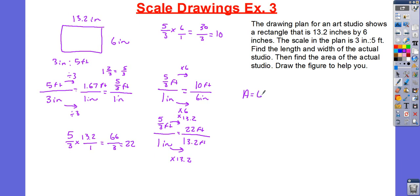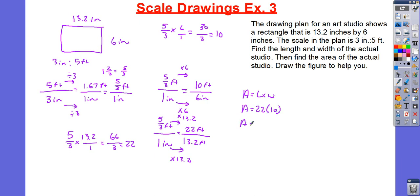Area is equal to length times width. My length is going to be 22 and my width is going to be 10. Area is equal to 22 times 10, which is 220 feet squared.